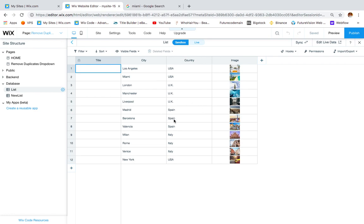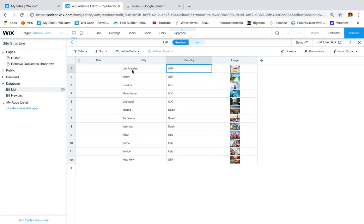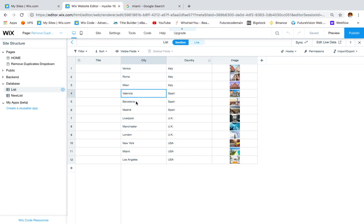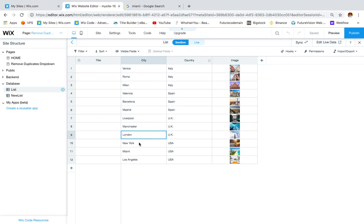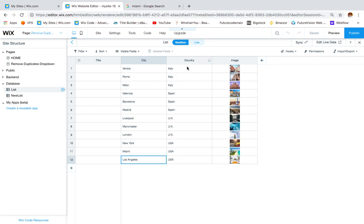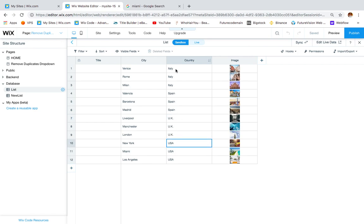In this repeater I chose example cities and countries. On the first column I have city and on the second I have country. I chose three cities for each country: Venice, Rome, and Milan for Italy; Valencia, Barcelona, and Madrid for Spain; Liverpool, Manchester, and London for the UK; and New York, Miami, and Los Angeles for the USA. I also added pictures, so you can see Italy, Spain, UK, and USA.